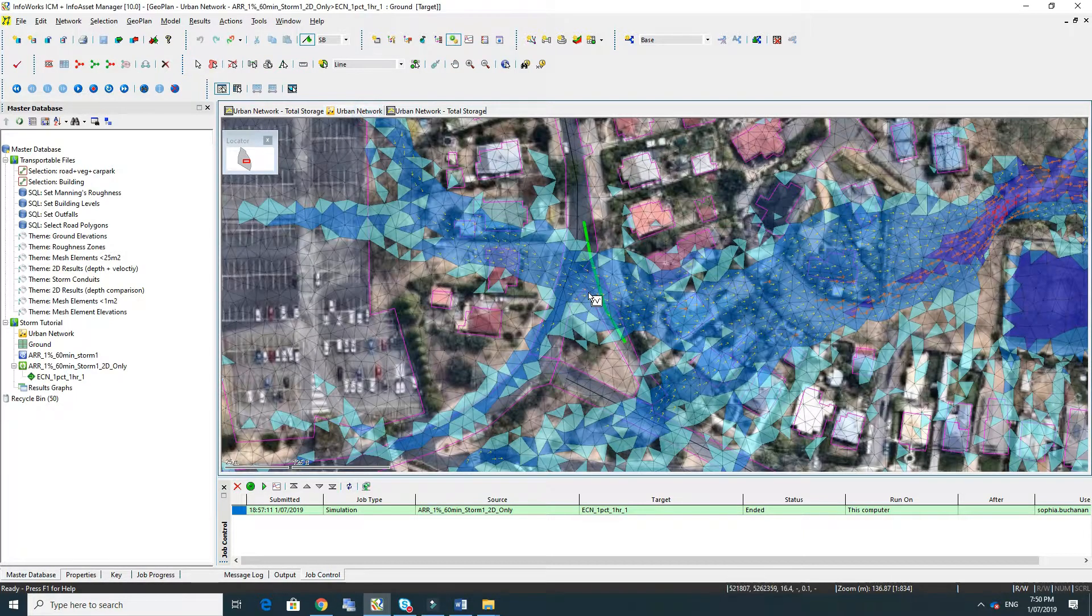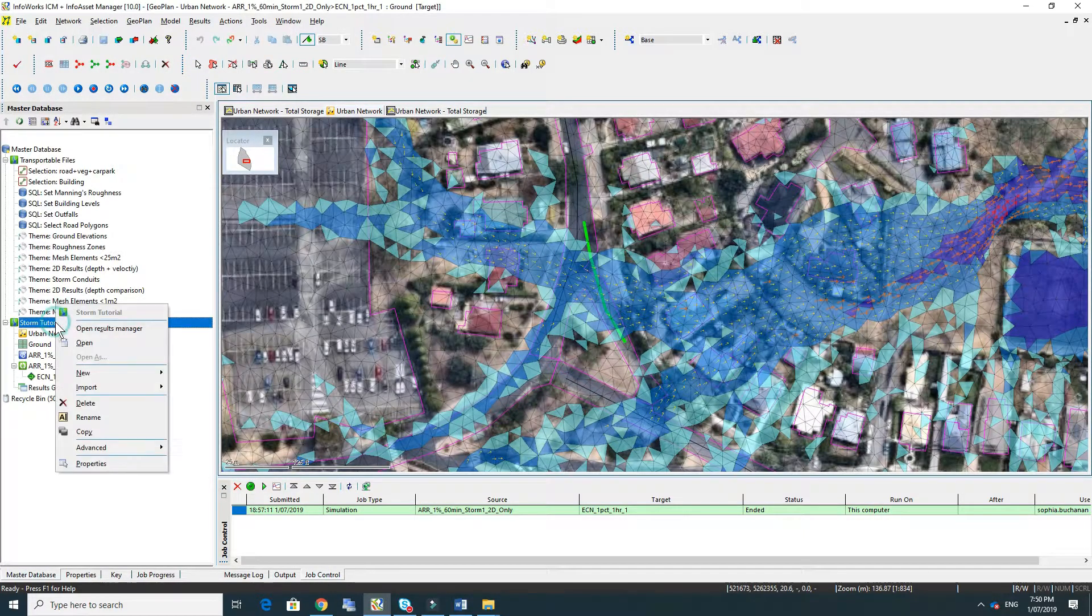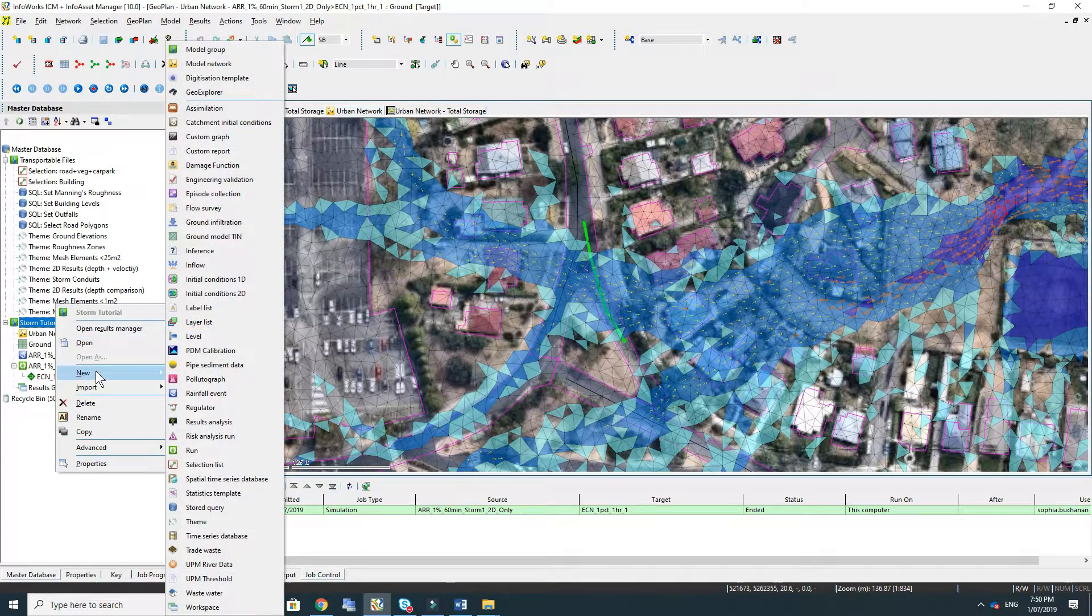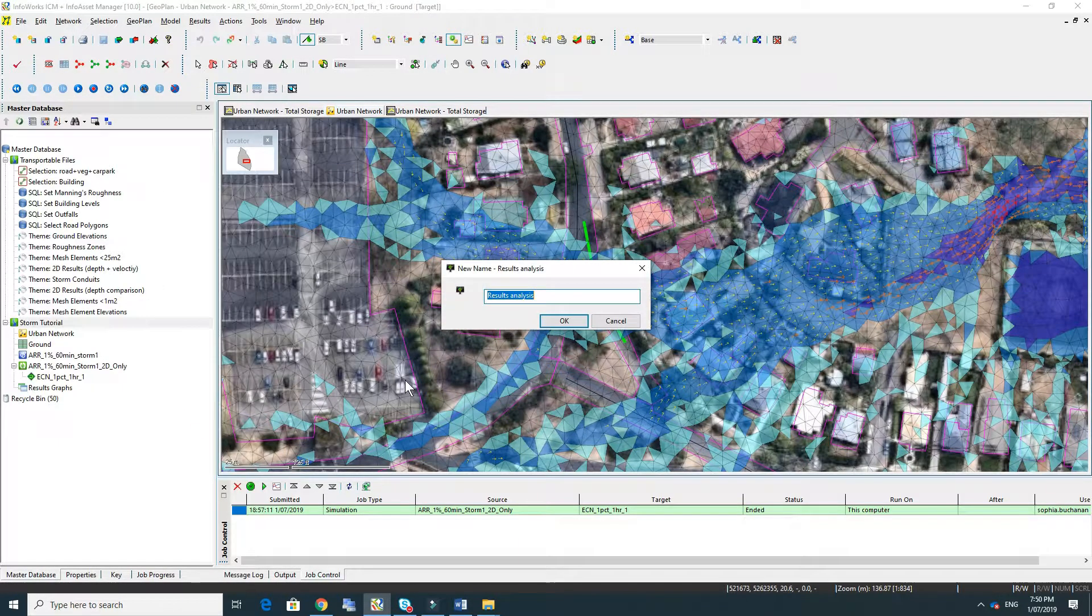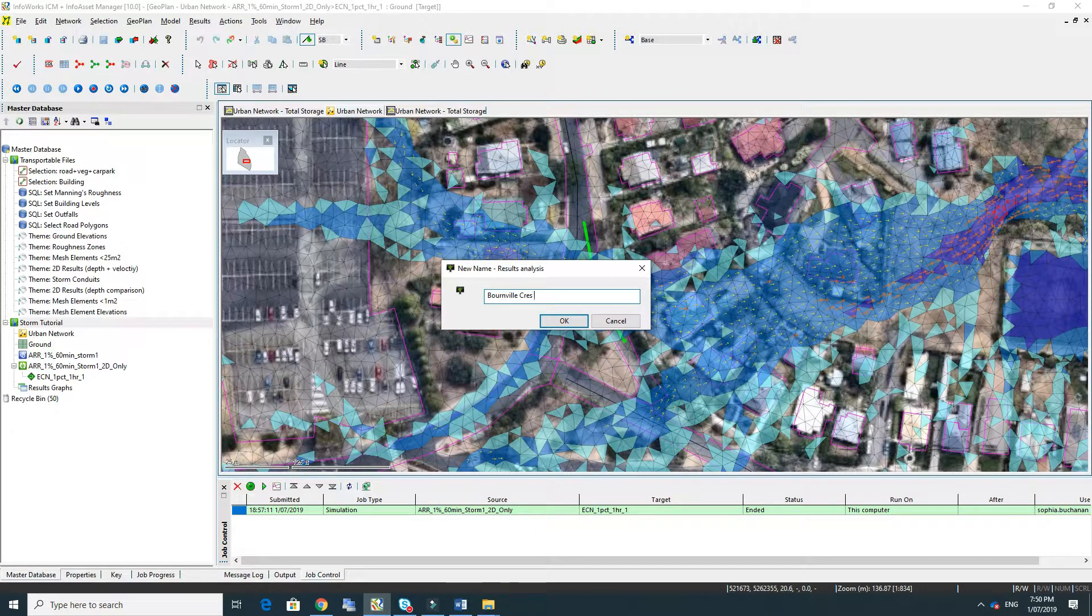If we think we might need to look at results at that location again we'll want to save the results section. To do that we just right-click on the storm tutorial and go to new results analysis and then we just give it the name to correlate to that section.